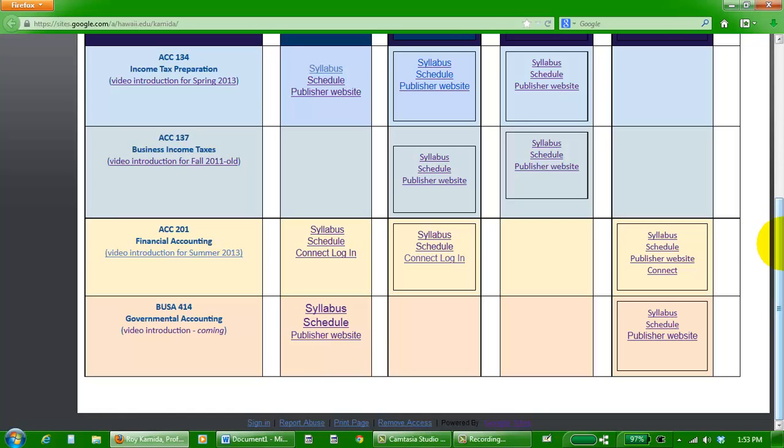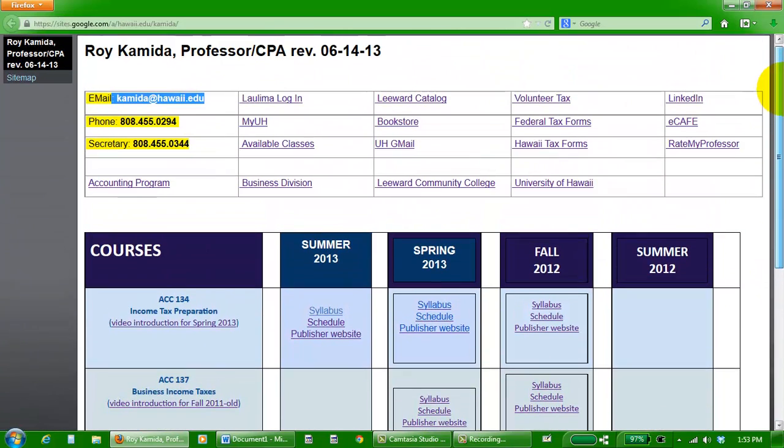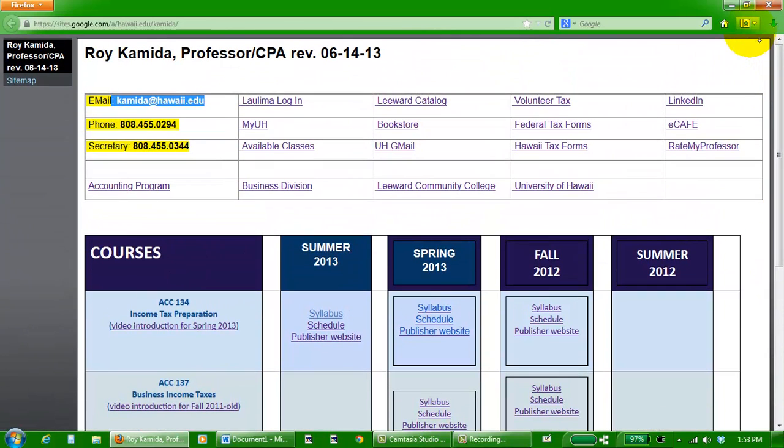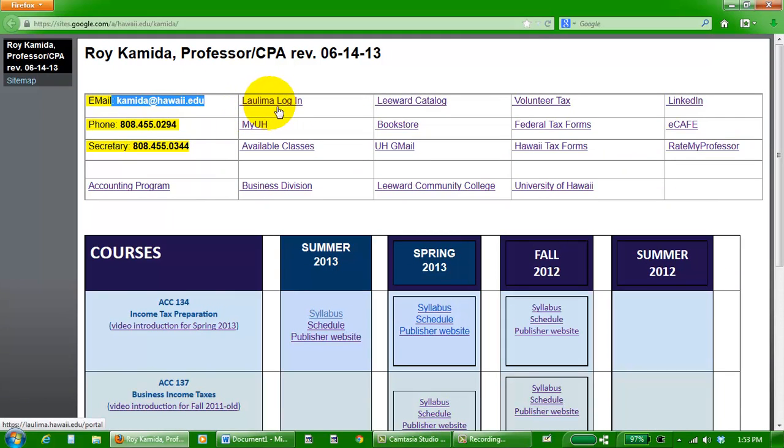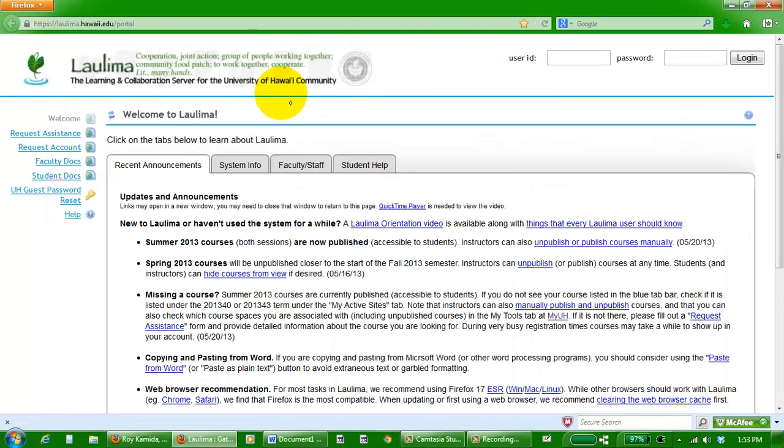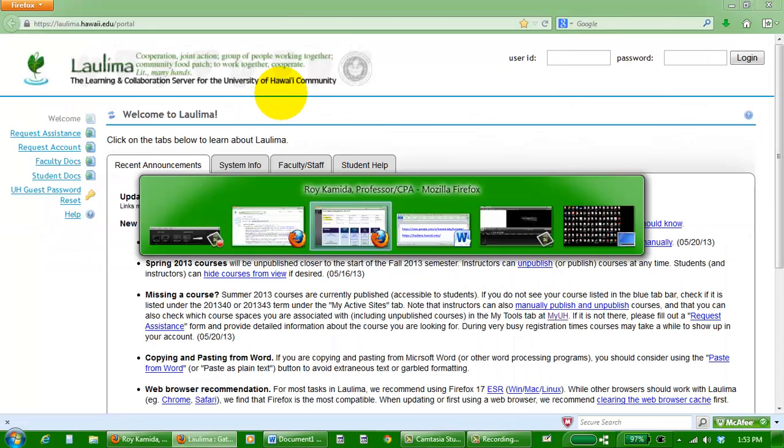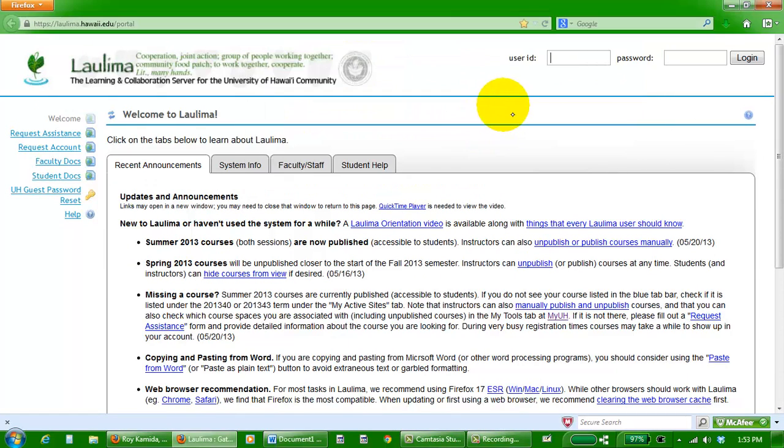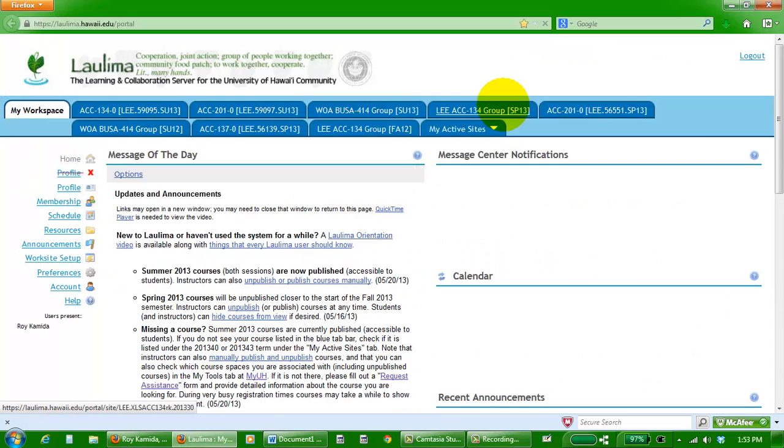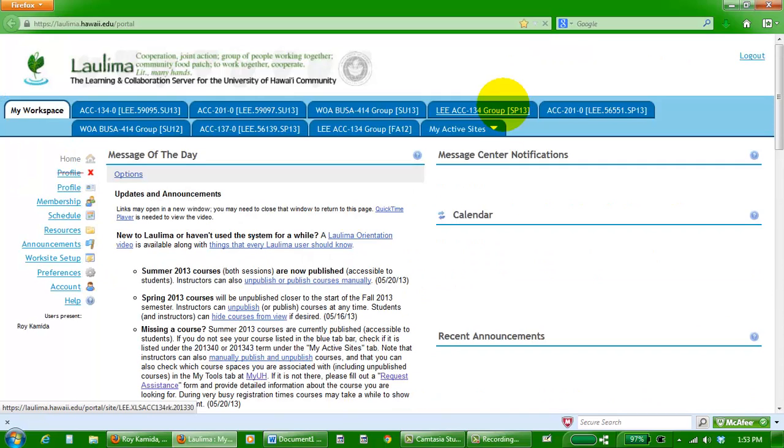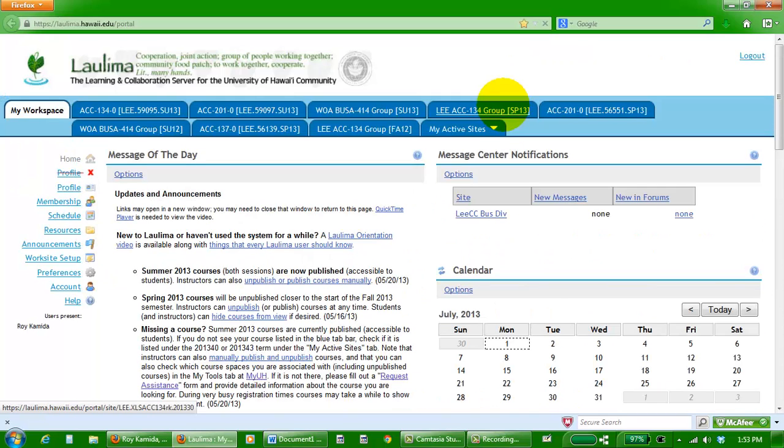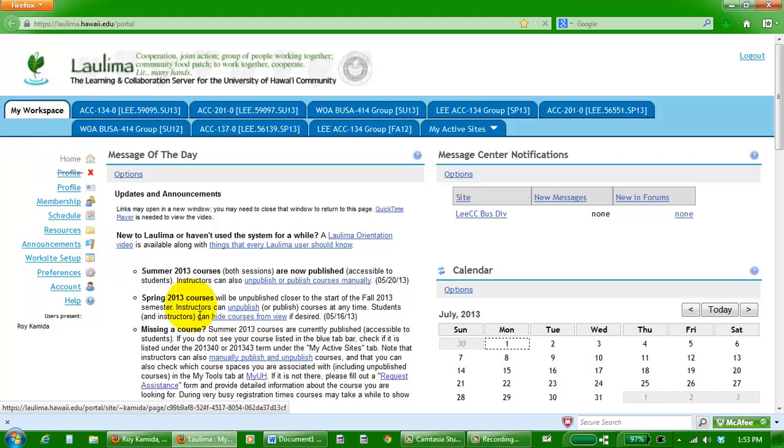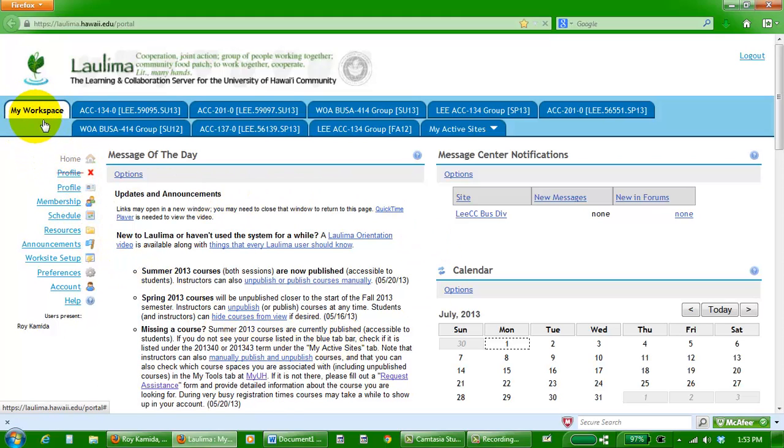If you've been a student in the University of Hawaii system for a while, you should already know about Laulima. So here is our Laulima site, and you can get here by typing in the address laulima.hawaii.edu, where you would type in your UH username and secret password, and when you enter you'll get to your My Workspaces screen.